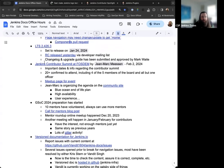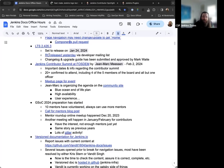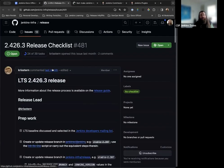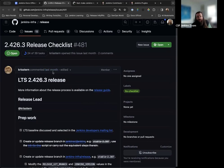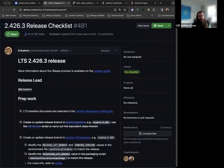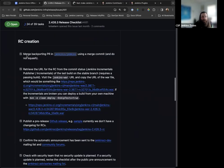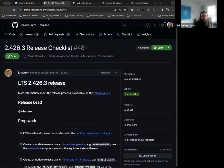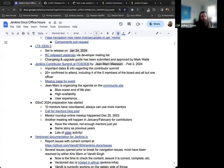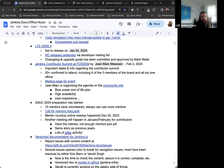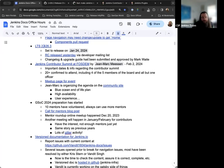The next LTS release is happening on January 24th for version 2.426.3. The release candidate was made available yesterday via the developers mailing list, linked here in the agenda. The changelog and upgrade guide has already been submitted and approved by Mark. This is a link to the release checklist that we have for every release. The release lead, in this case Chris Stern, put this together and keeps track of where we're at for the release. I'll be checking to make sure the changelog and upgrade guide are correct for the next week or two before the release.